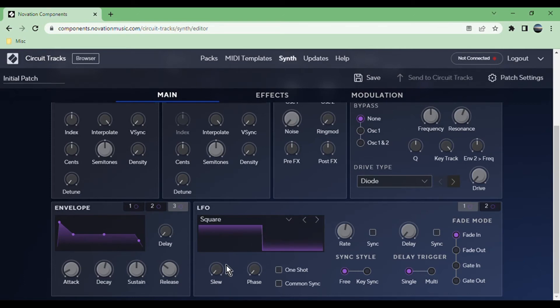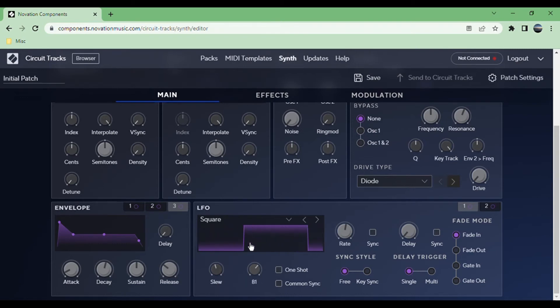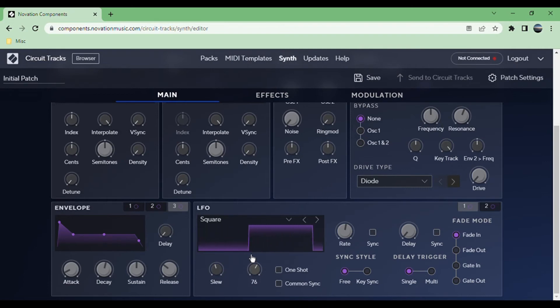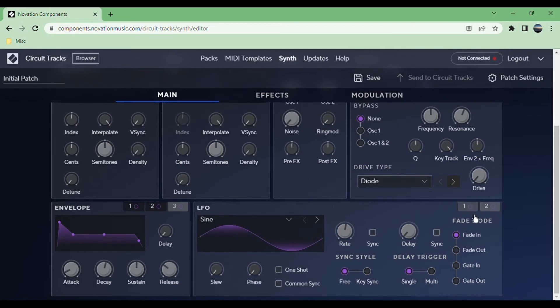Then you have the phase, which just changes the start point basically. You can have that as a one-shot so it cycles through once and then stays at the last value. And common sync, which I think means that both of the LFOs are synced together.